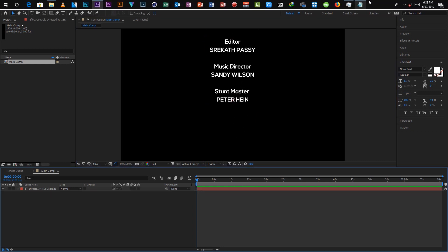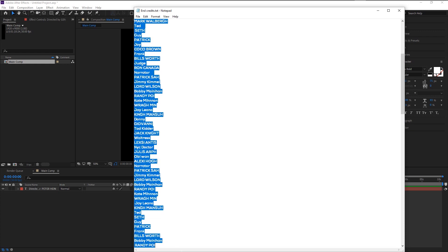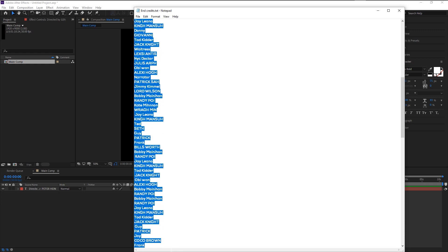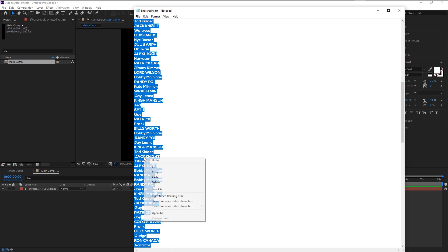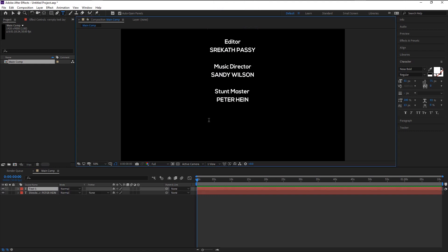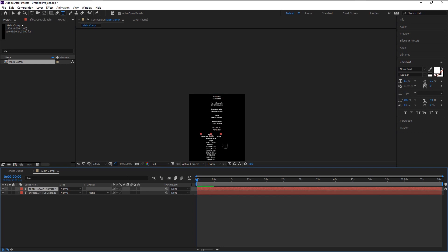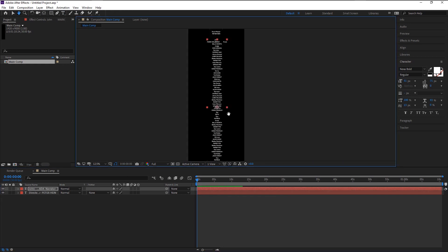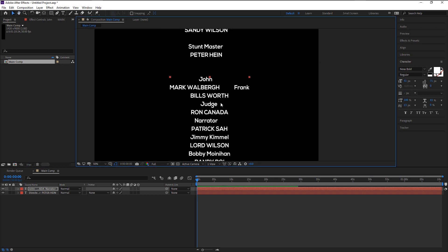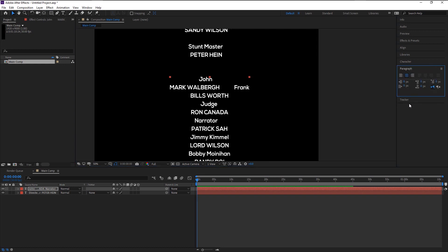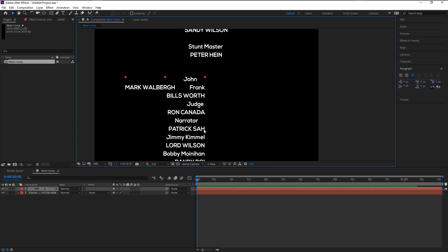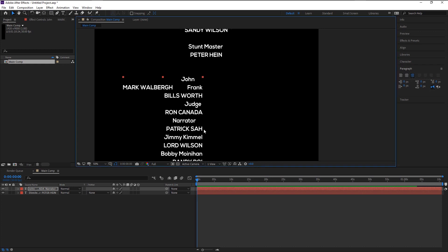Once you're satisfied with it, then go to Notepad and copy the cast credits. Take the text tool and make sure that no layer is selected. Click here then paste it by pressing Ctrl+V. Press V to bring the move tool and again press Ctrl+Alt+Home to bring the anchor point to the center. We will align the cast list. Go to the Paragraph tab and this time we will click on the left side alignment. That looks good. Place it here.